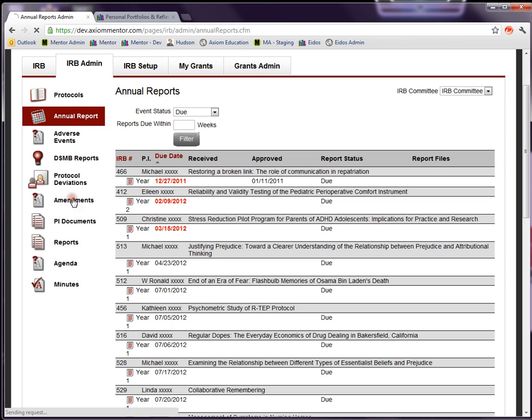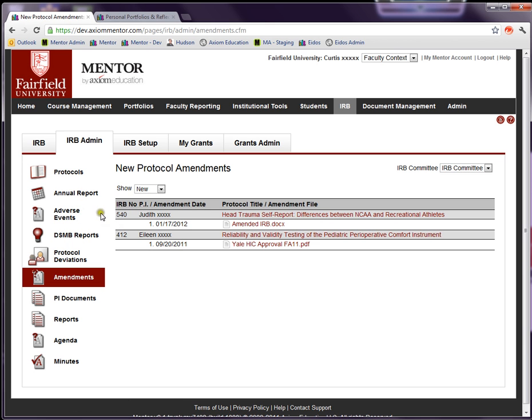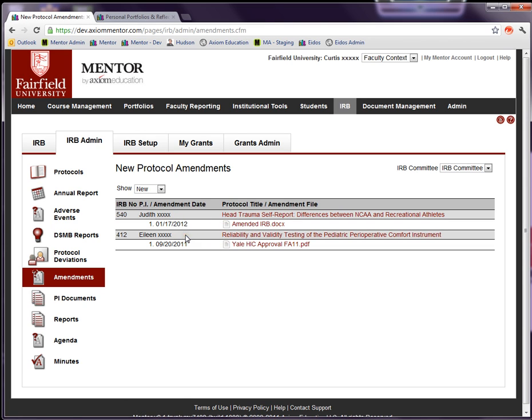Amendments, likewise I don't believe we have any amendments. Now we have two here. This simply lists the amendments, so again an alternative way to get at specific types of activity that is going on with protocols.